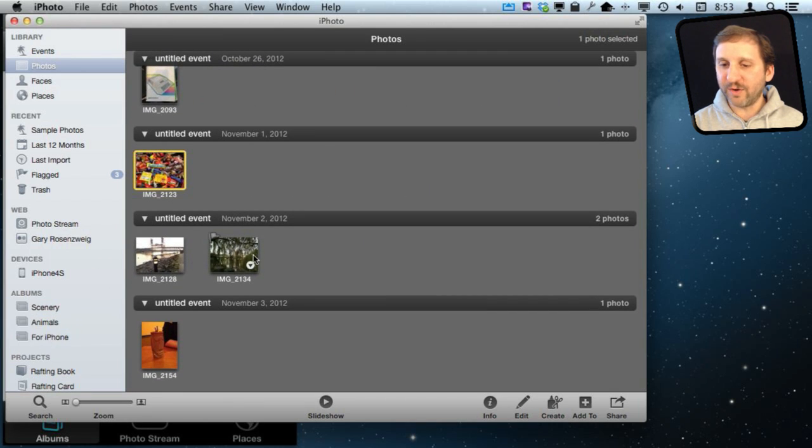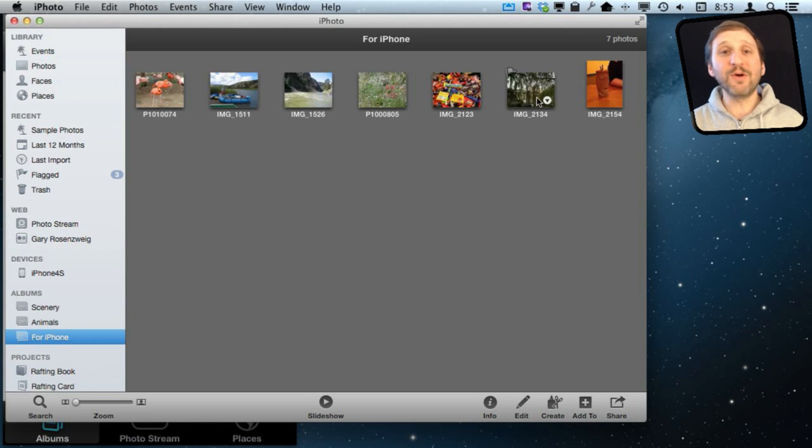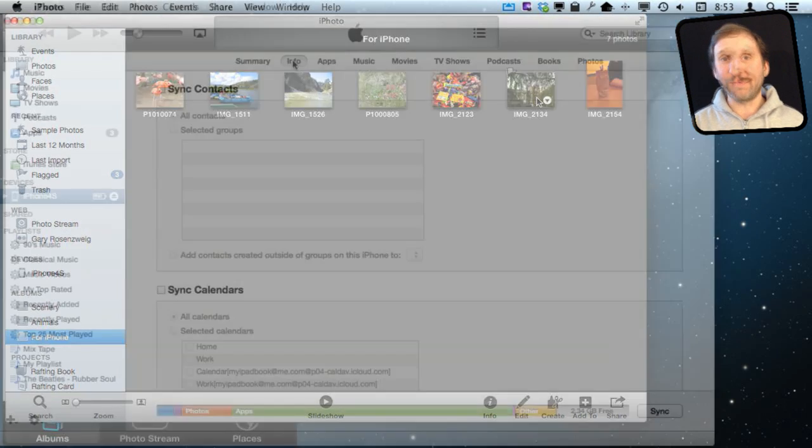So I put a whole bunch of them in here, and if I view this album now, I can see those photos. So say those are the ones I want to carry around with me on my iPhone.